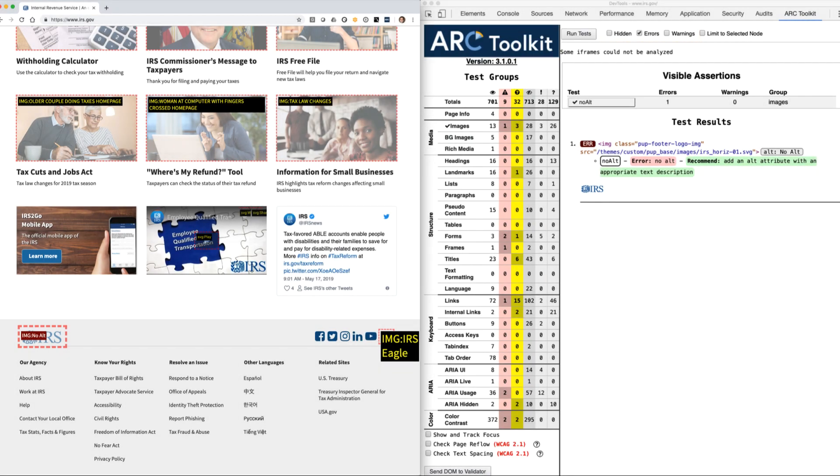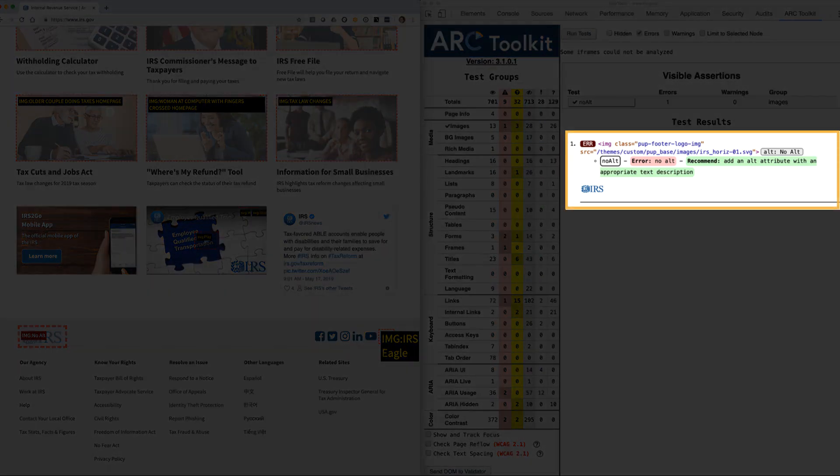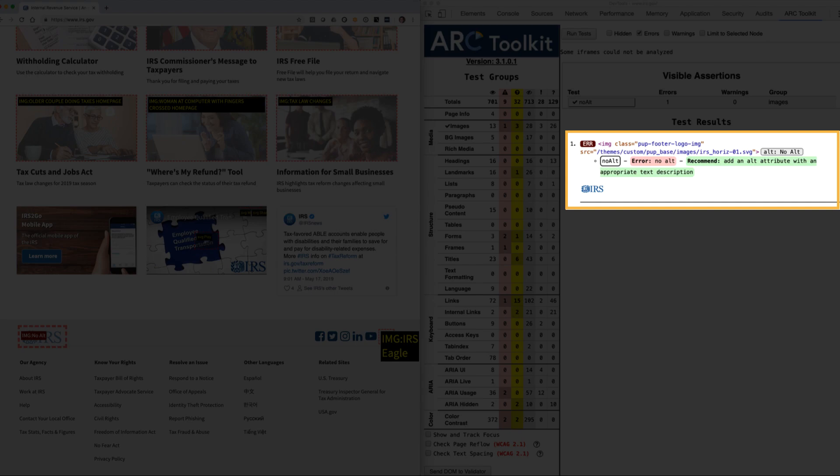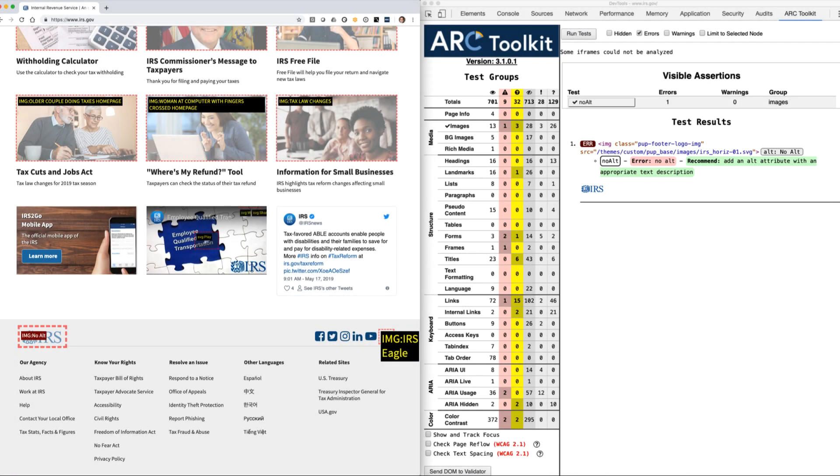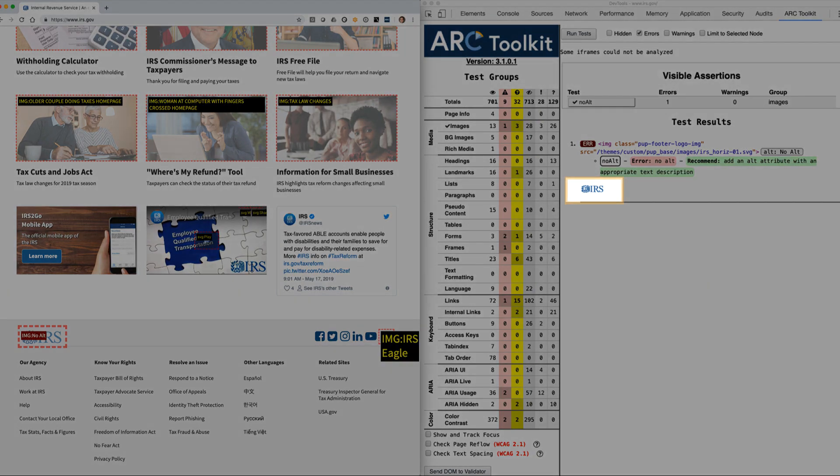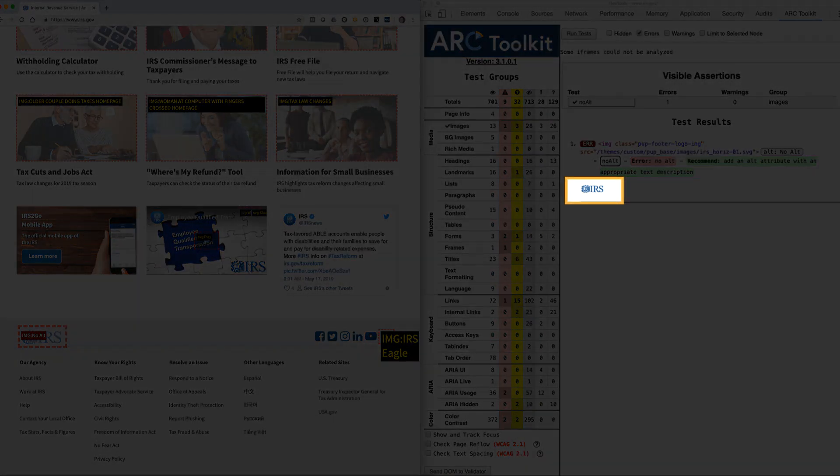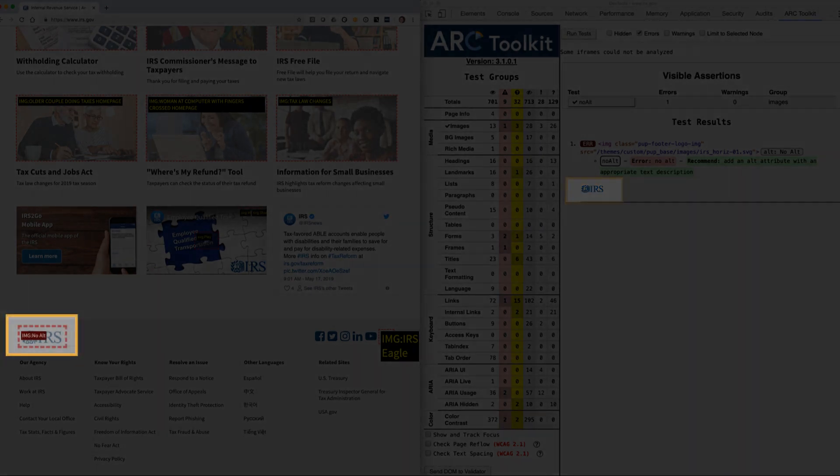Let's explore the results detail. Here the code followed by the rules and assertions for the issue are shown for each result, along with a brief description and recommendation. In the case of an image like the IRS logo, a thumbnail version is also shown. The ARC Toolkit provides quick and easy access to the critical information for locating and identifying accessibility issues.